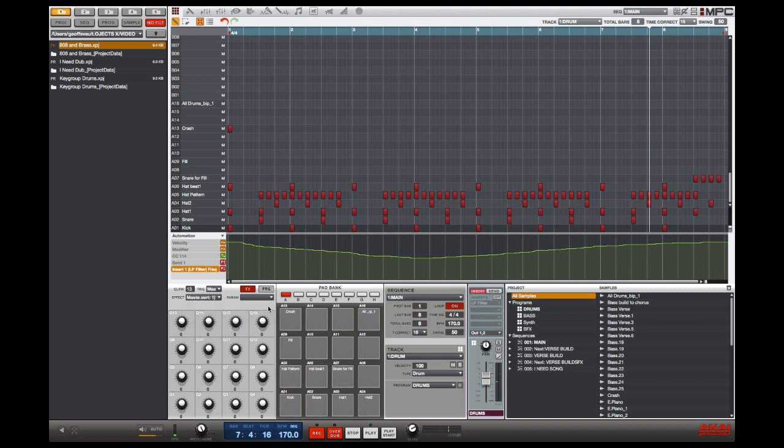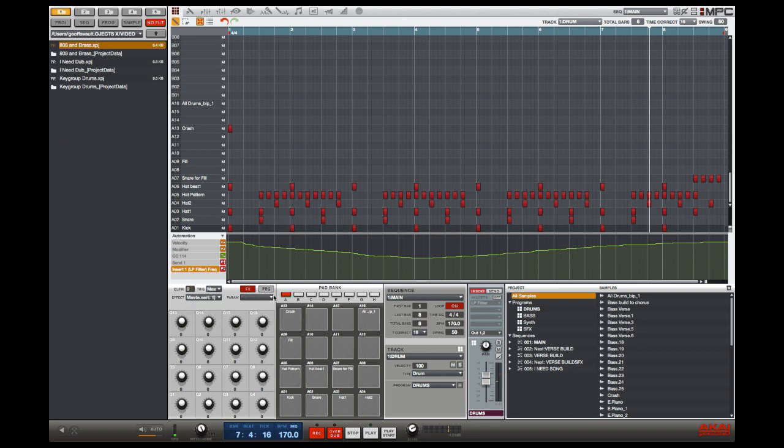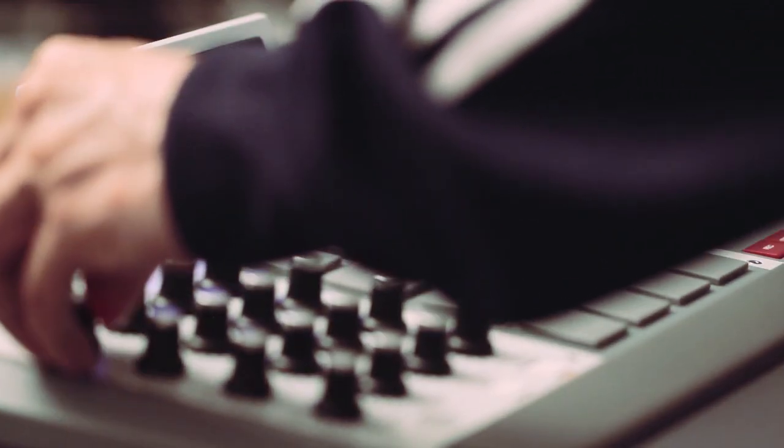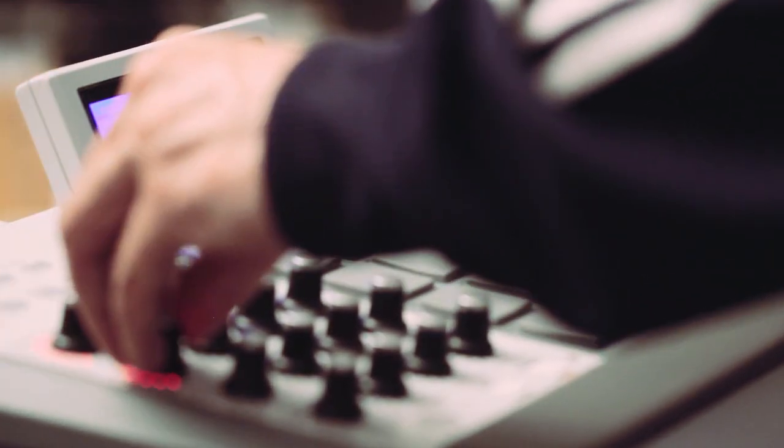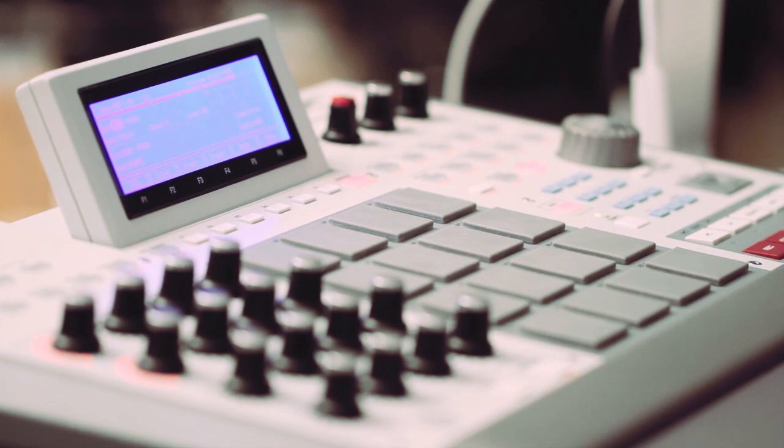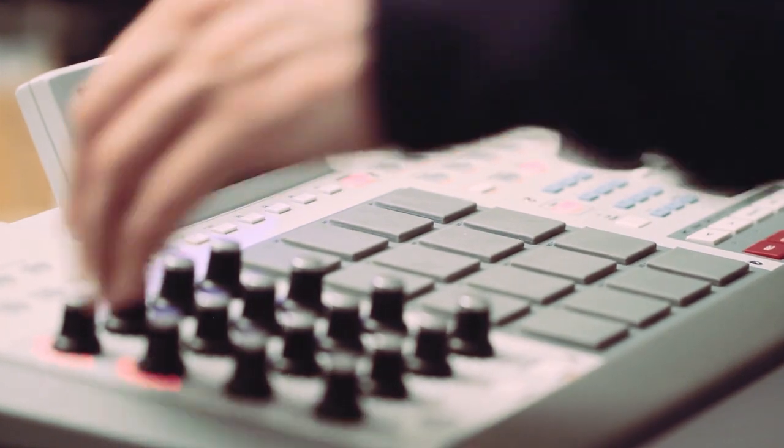So on Q-Link 13, I'm going to put the frequency, and in Q-Link 9, I'm going to put the resonance for that filter. Now on my Q-Link section, I can control the master effects. So let's have a listen to that.